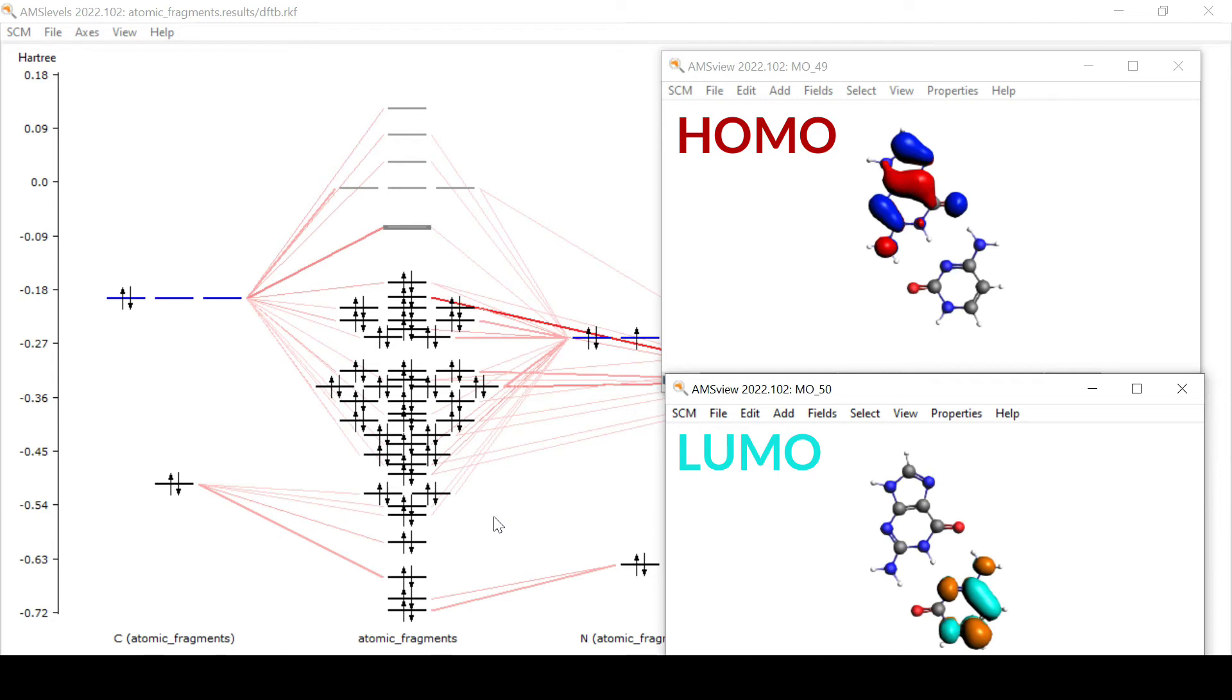However, the fragment approach of the Amsterdam modeling suite allows us to define the fragments ourselves. In the previous case these fragments were atoms, but they can as well be functional groups or entire molecules.